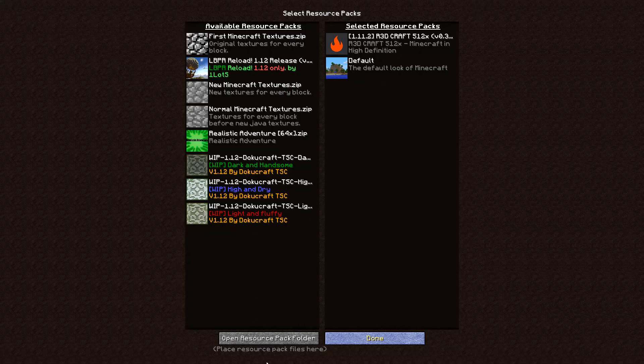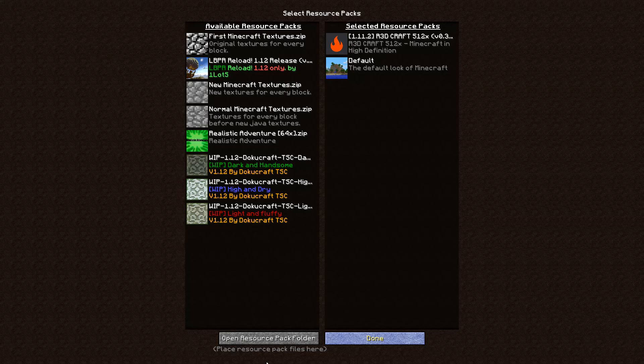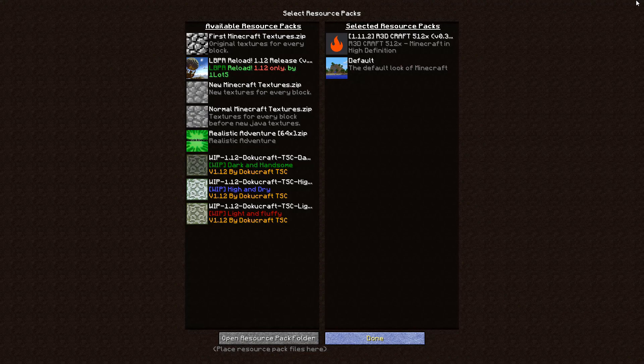If you guys want to see some nice resource packs, don't forget to check out the playlist in the description. I make reviews for a bunch of them. They're all amazing, you should check it out. Thanks for watching. If this helped you, don't forget to like the video.